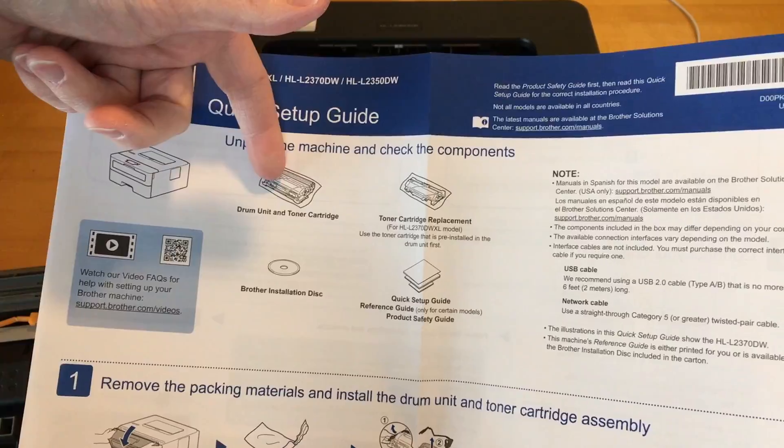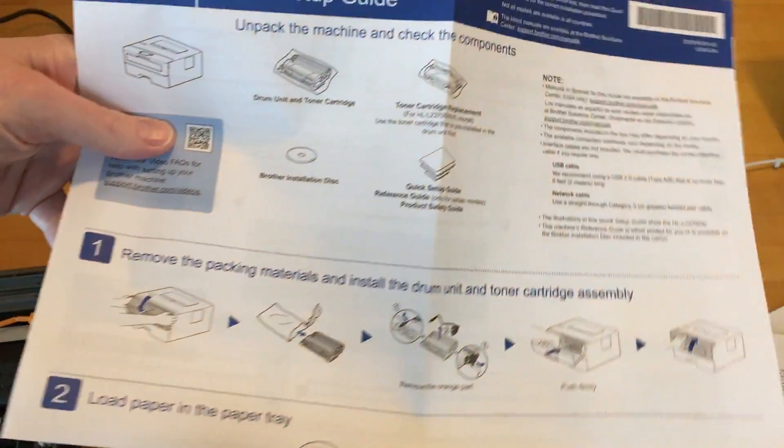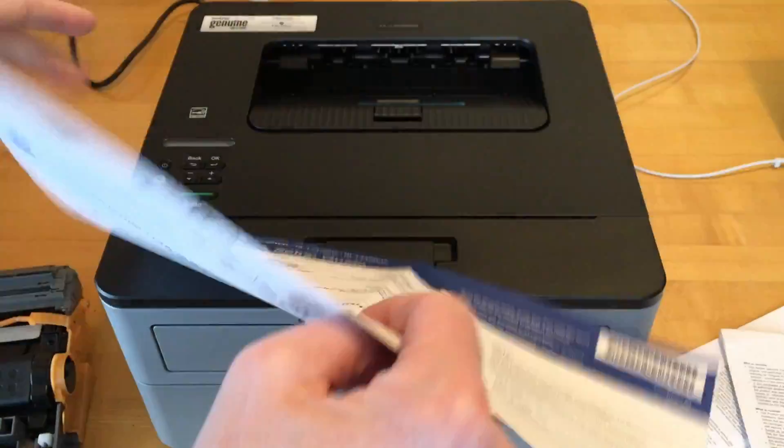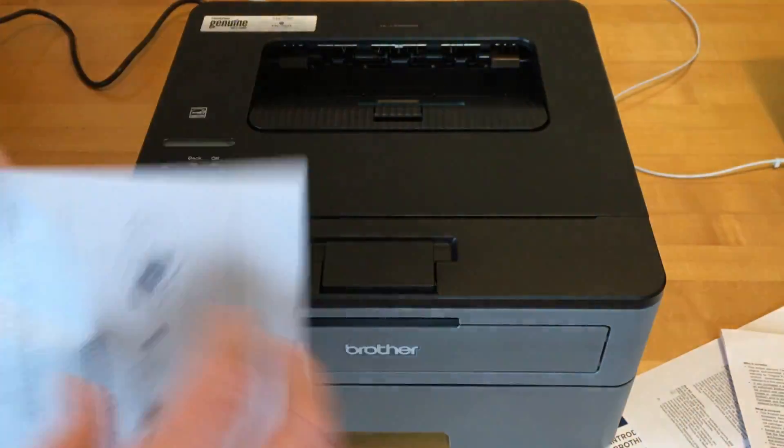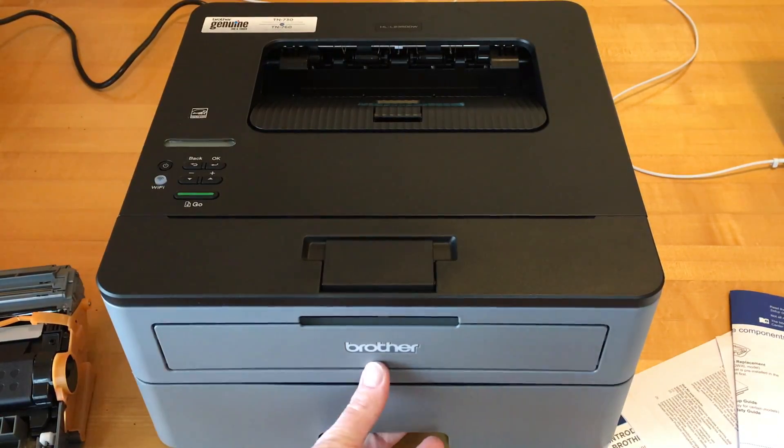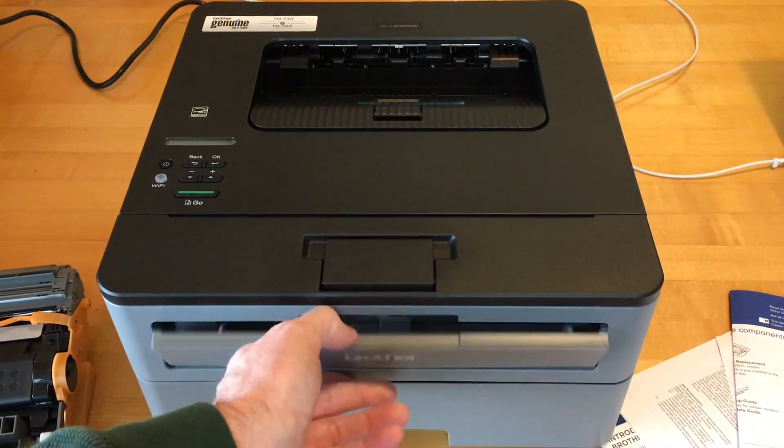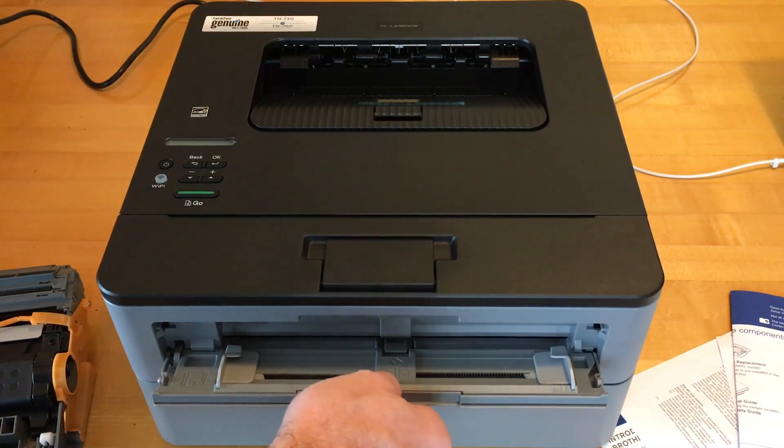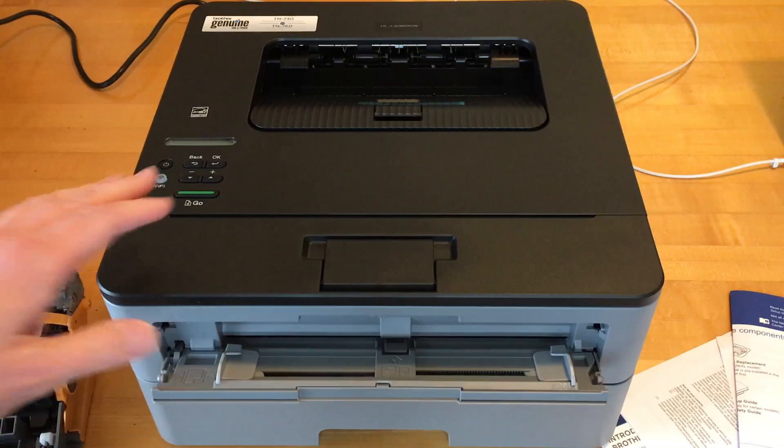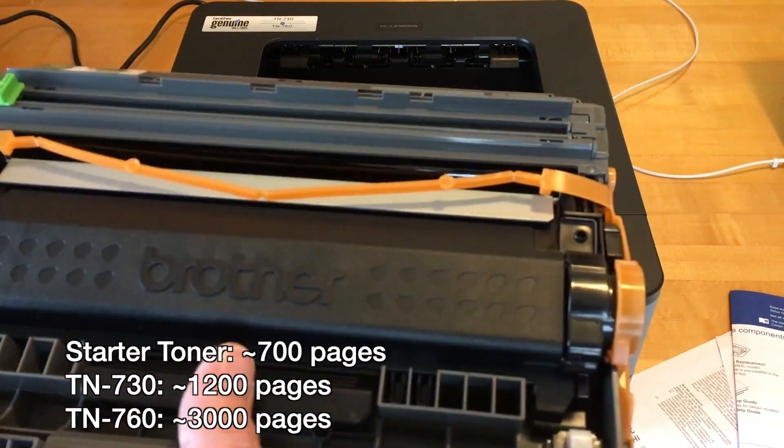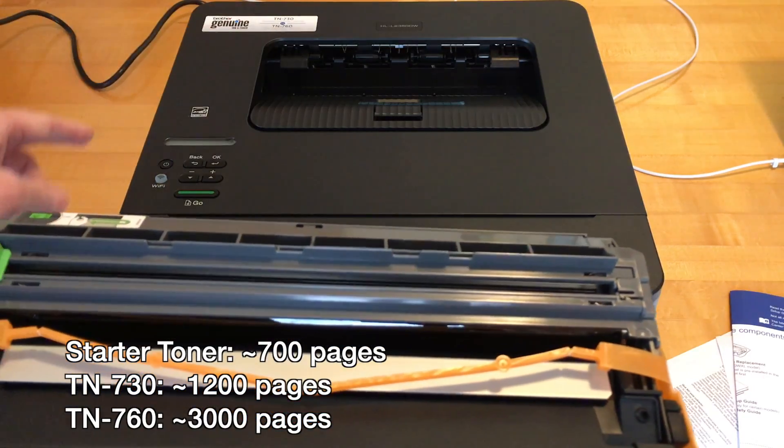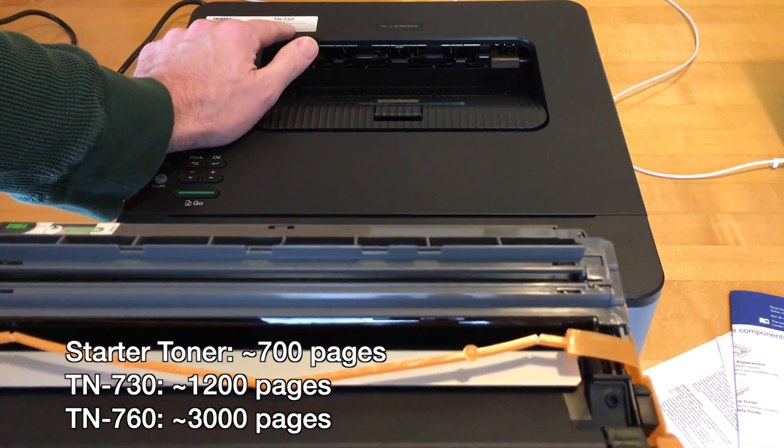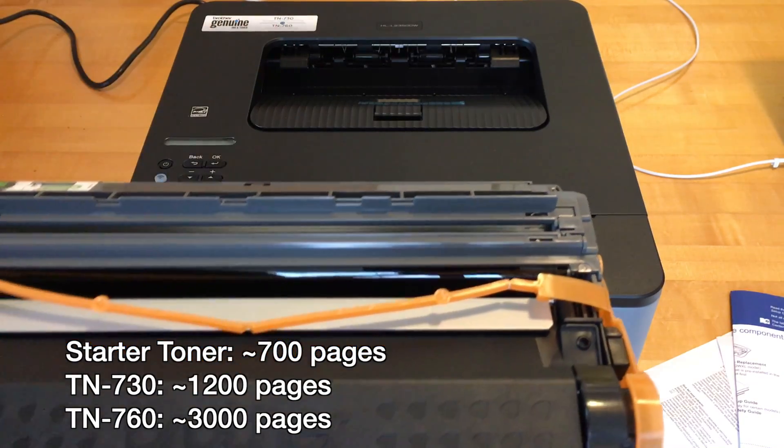So it says unpack the drum unit and toner cartridge. You can remove the packaging and then we'll put the toner in and then load the paper tray. So this has 250 capacity cartridge down here for paper and it has the tray to load light cardstock. It does 32 pages a minute and comes with a 700 page starter toner. It has two toner options: the TN-730 and the TN-760. One is the high-yield toner and one is the low-yield.